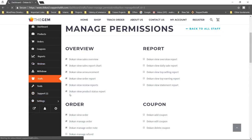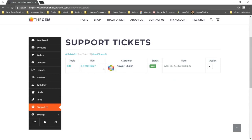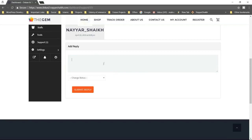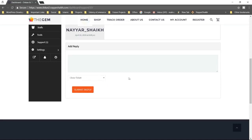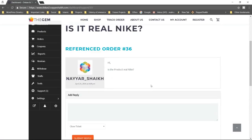Over here it says support. The vendor can click on support and see the enquiries. For example, here someone is asking whether this product is real or not. The vendor can click on the link and answer it. Once the problem or enquiry is resolved, they can select close ticket and click on submit reply. This is a very important feature — we have seen these features on Amazon and Flipkart, where you can directly message the seller and get a reply. This seller support feature was not available in the Dokan earlier version but is available in the newer version.